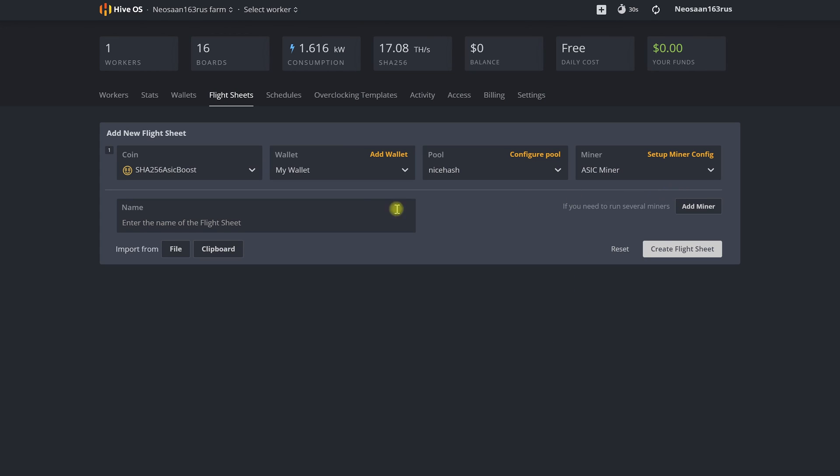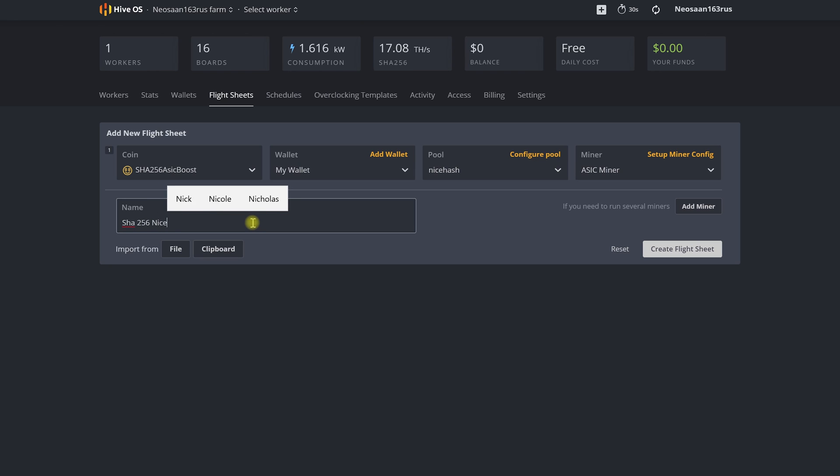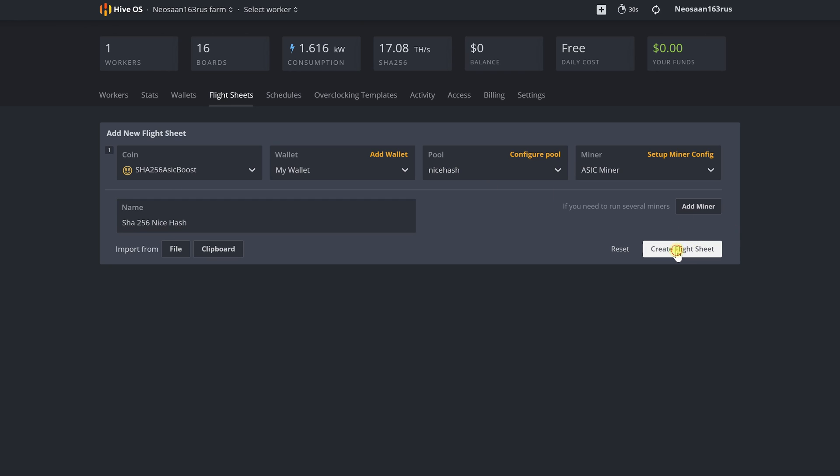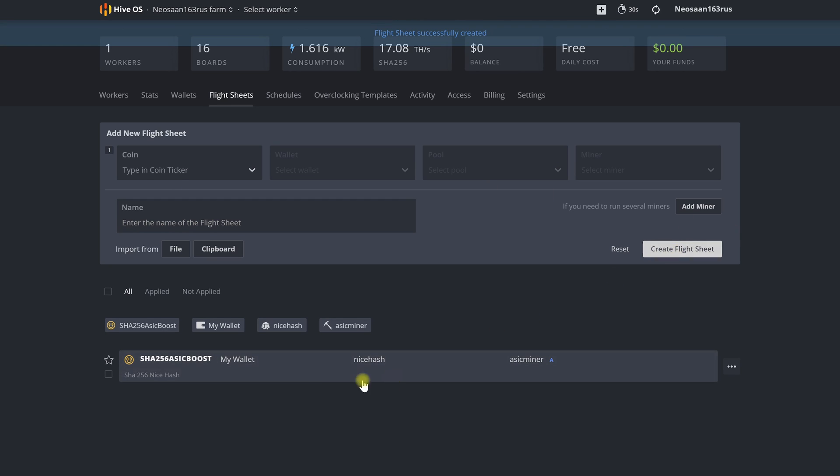Then in the miner column we select ASIC miner. To better navigate a large number of flight sheets in the future let's give it the name SHA256 nice hash. Then we click the create flight sheet button and it will appear on the list.